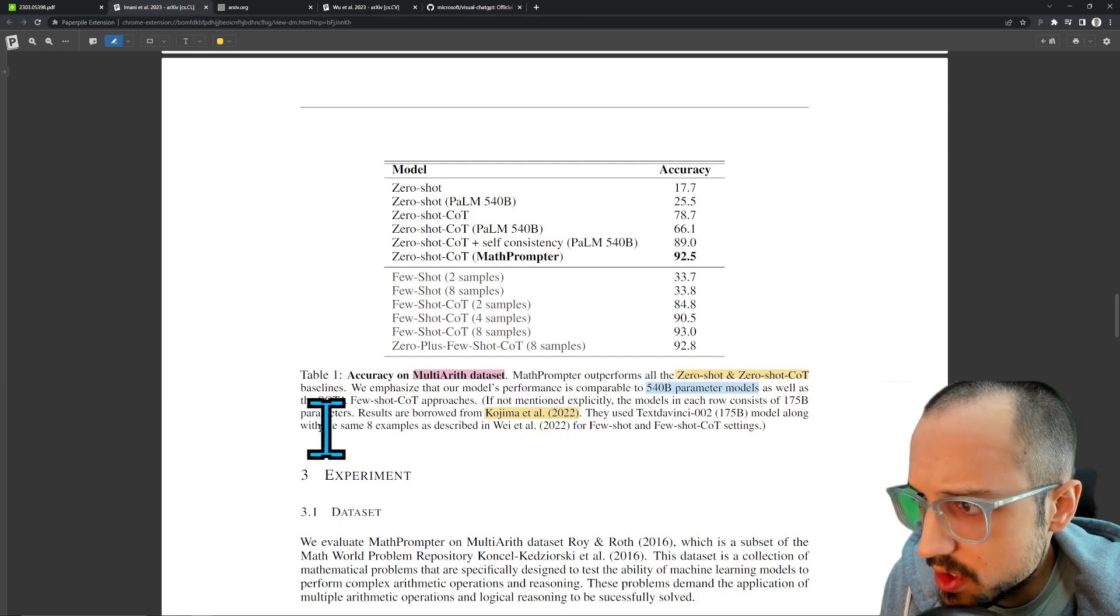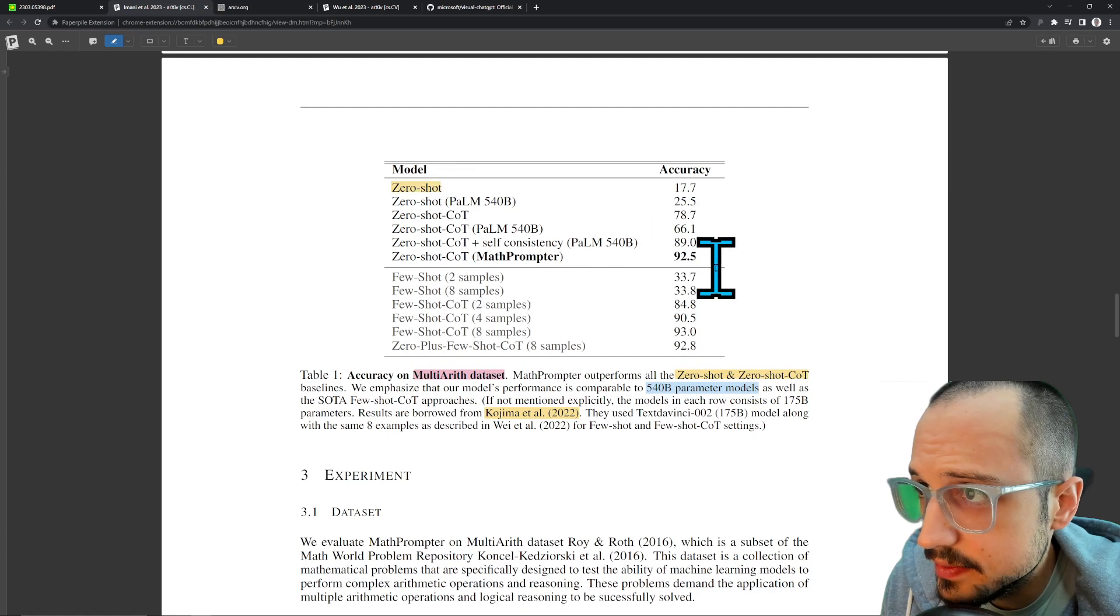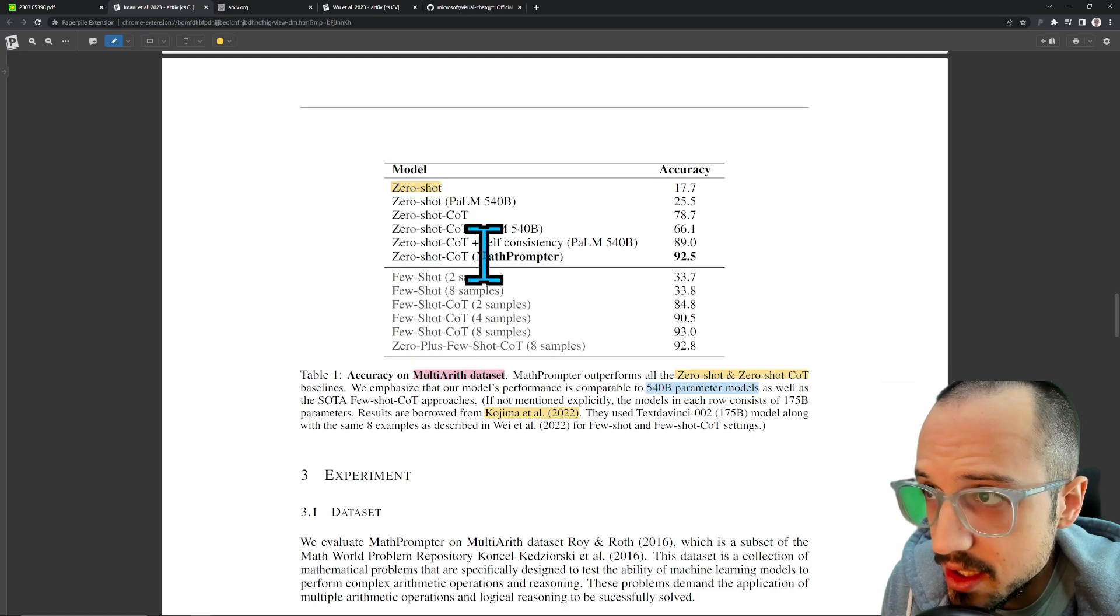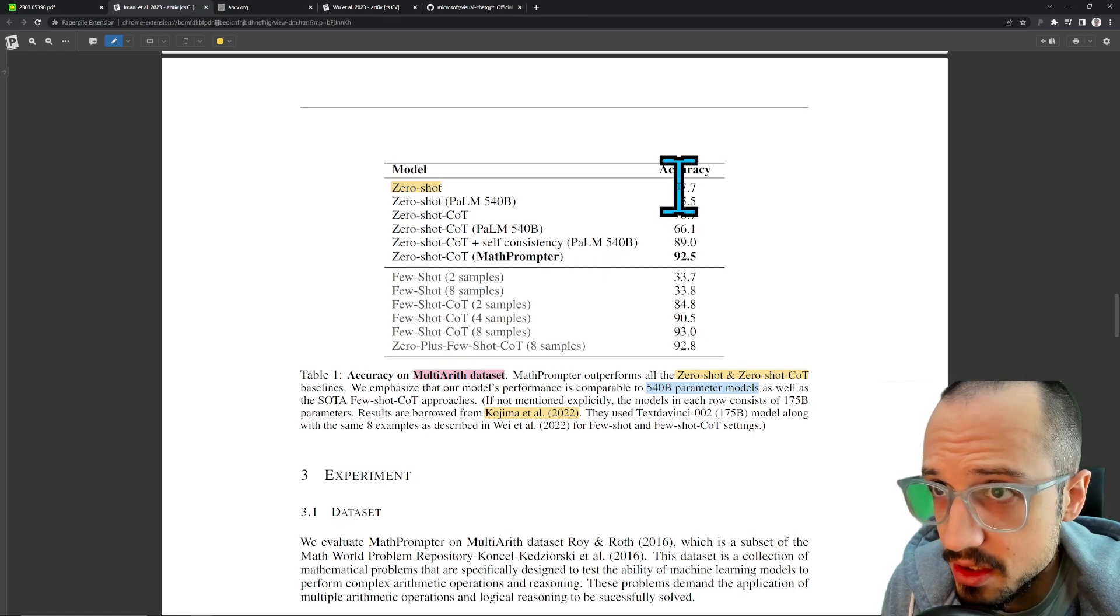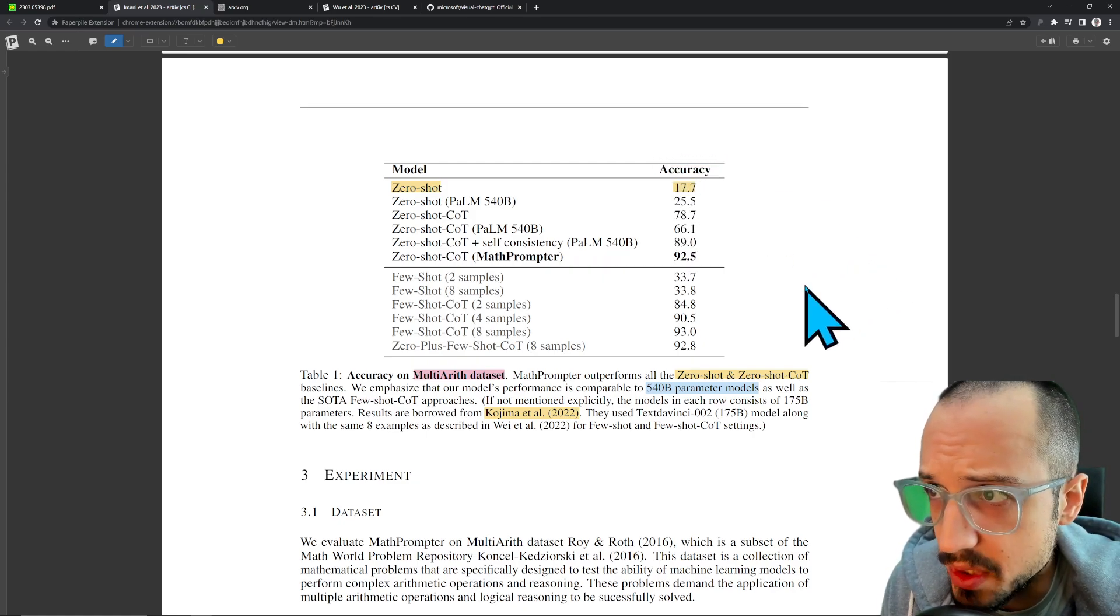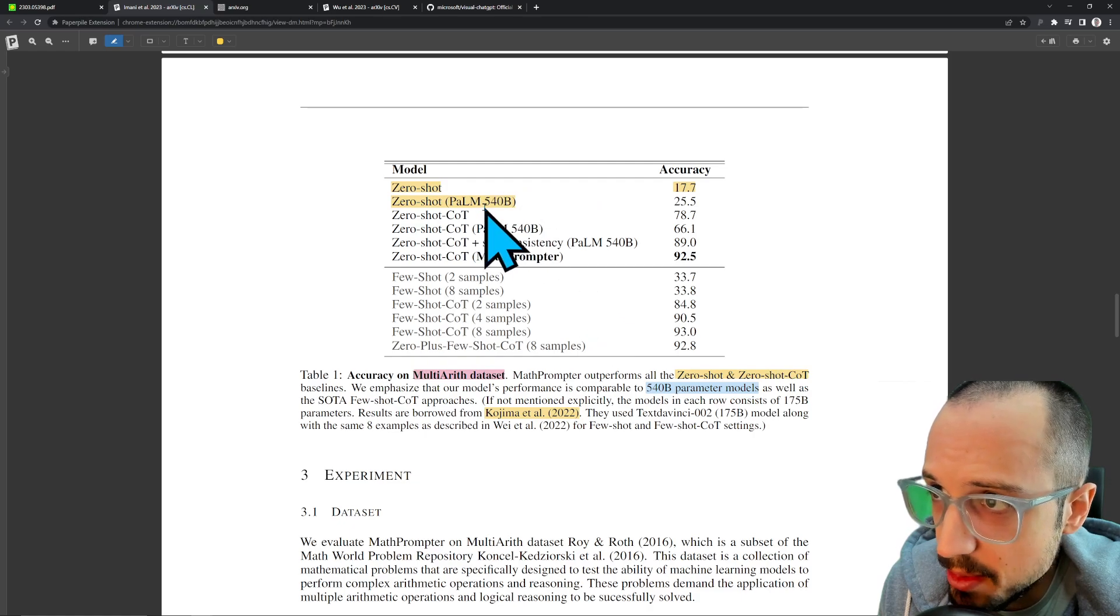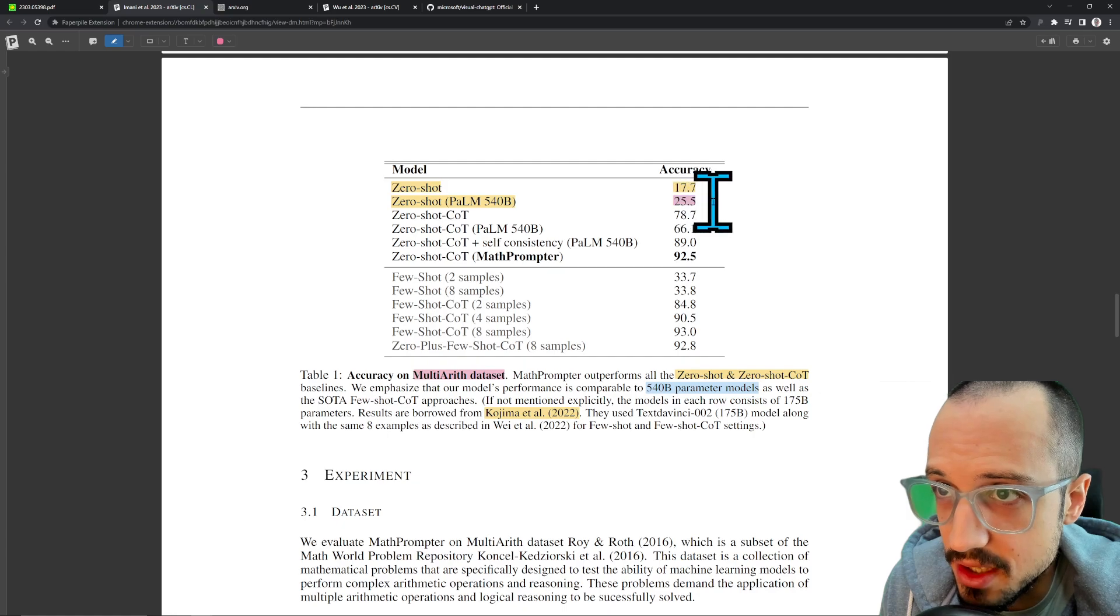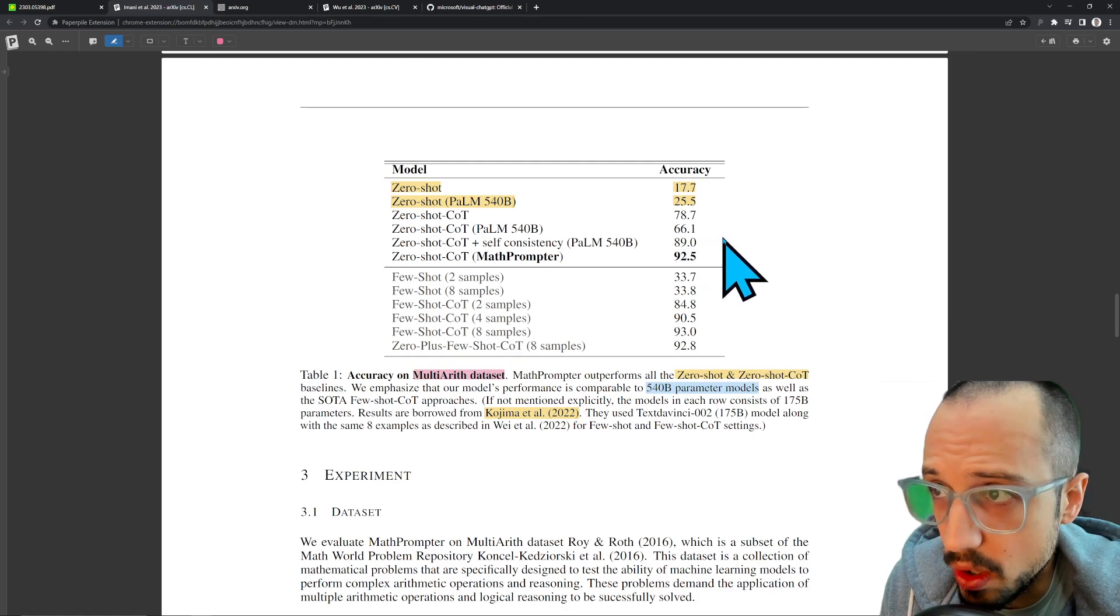If not mentioned explicitly, each row consists of 175 billion results borrowed from Kojima, and they use text-davinci. Let's see here: zero-shot. This is if you just take an LLM as is, 175 billion, you don't do any of this kind of prompt engineering that they're doing here. You ask it these arithmetic questions and it gets it right roughly 17% of the time, which is pretty poor. This is basically the same thing, but now instead of asking the 175 billion parameter model, you're asking the 540 billion parameter model, so over twice as big. You can see the accuracy does improve, but it's still not really significant—it's at 25% versus 17%, still pretty poor.